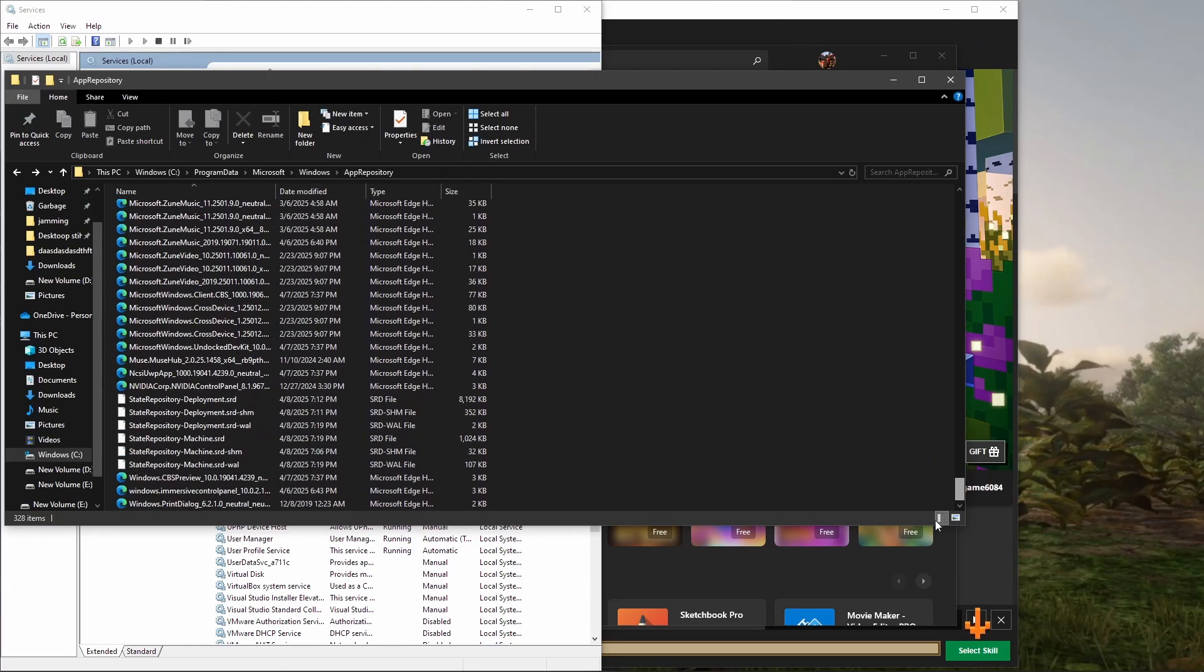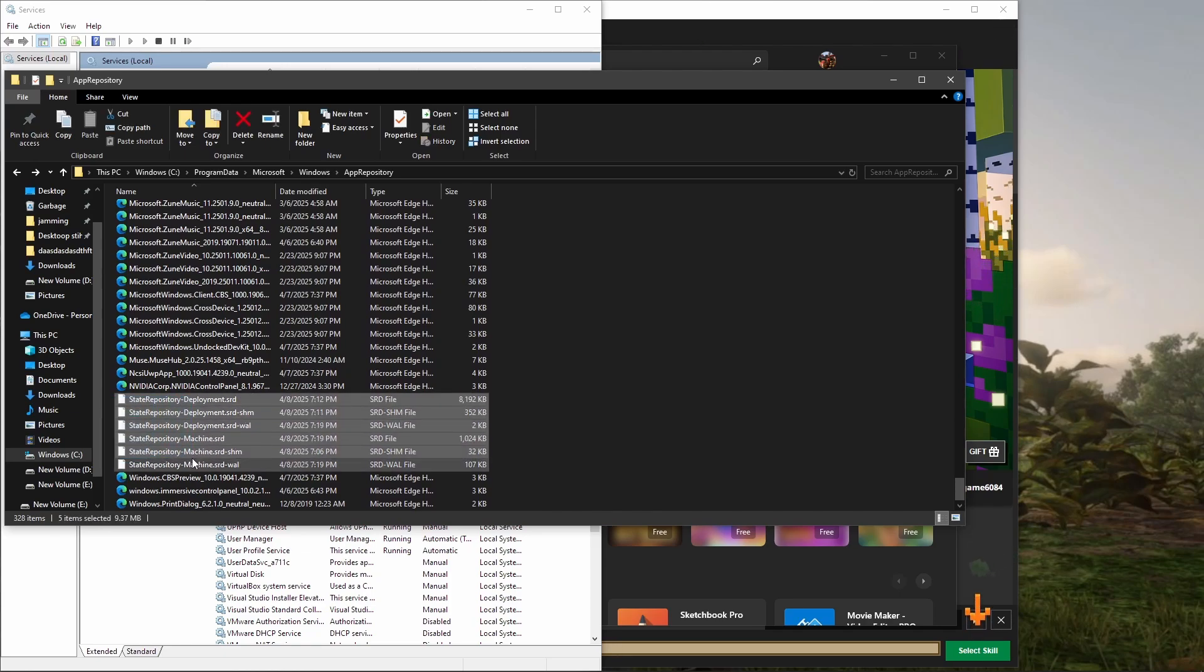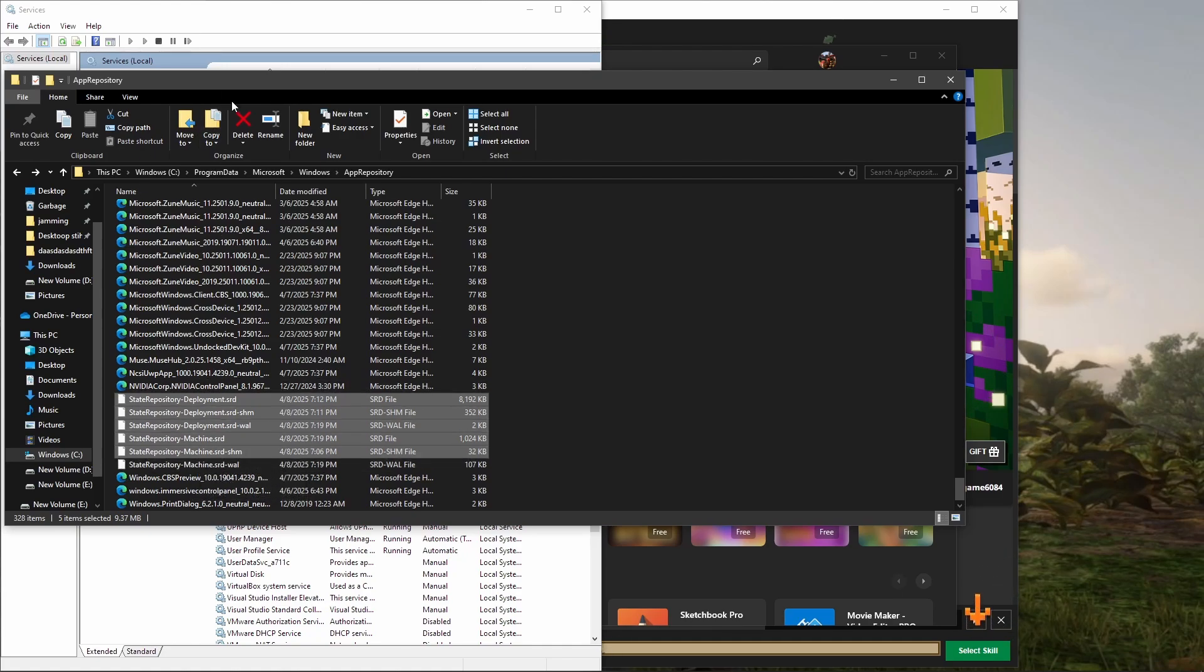Go all the way down here and you're going to see these files. What I did is I hovered them, I cut them, and I put them in a different folder just in case it broke something so I could put it back. But when you do that, it's going to say that something is open.